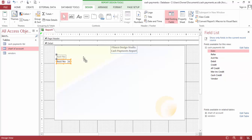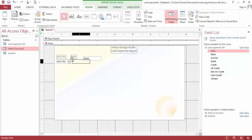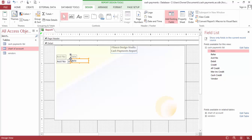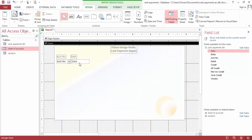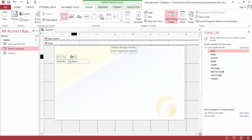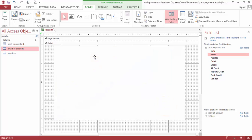We need the date, and it is the reference number.